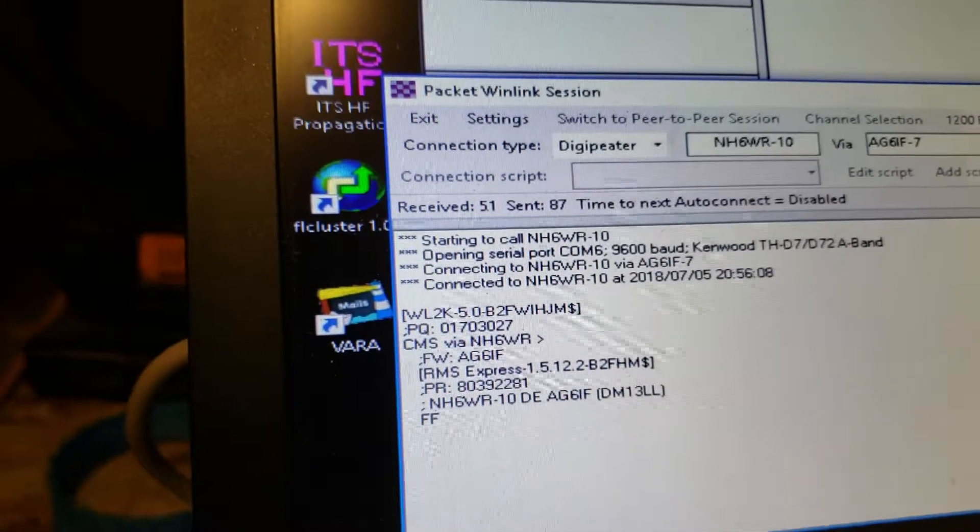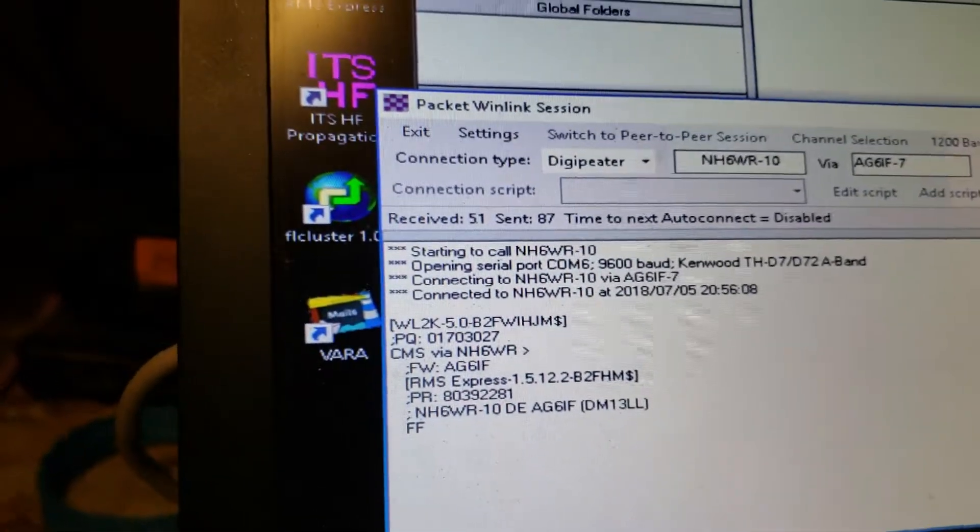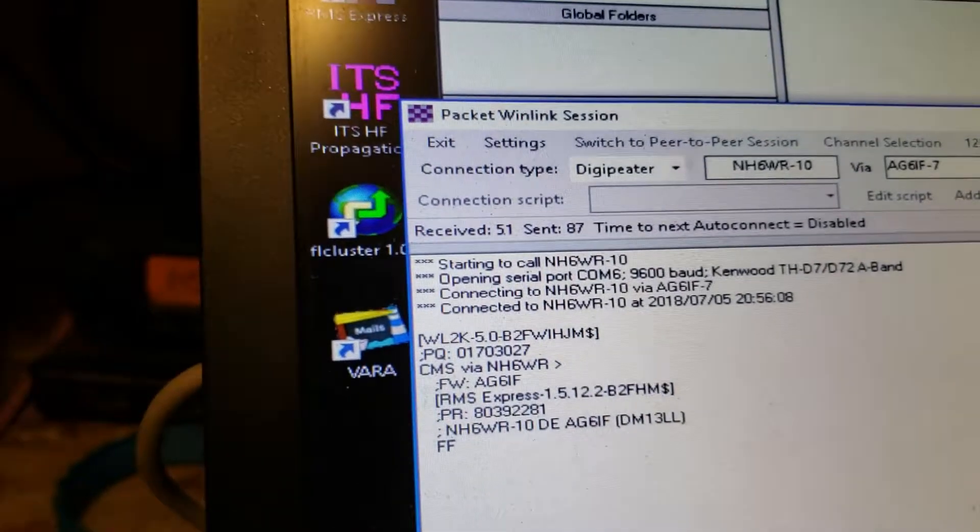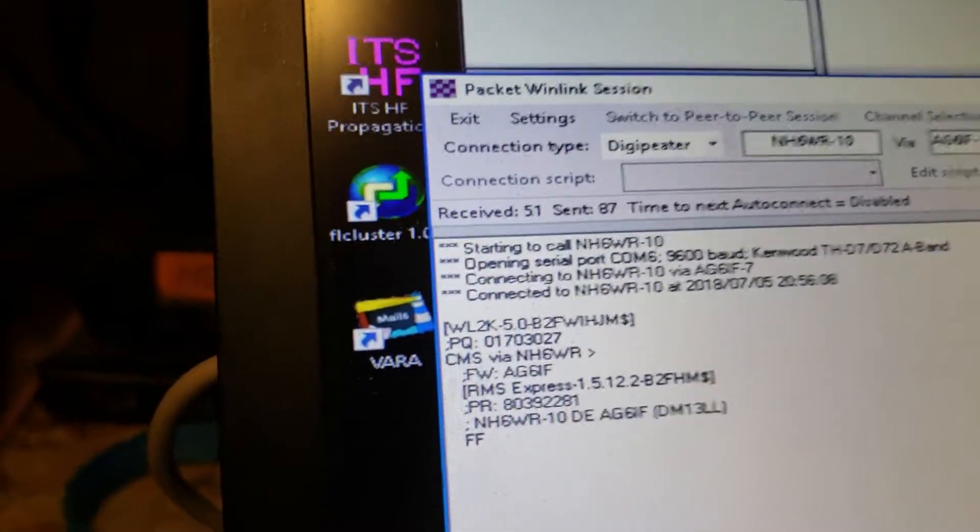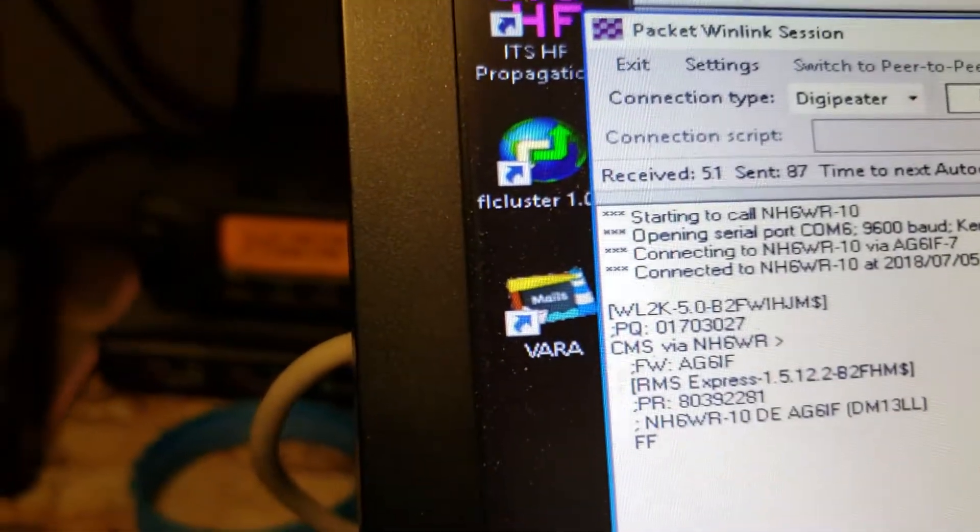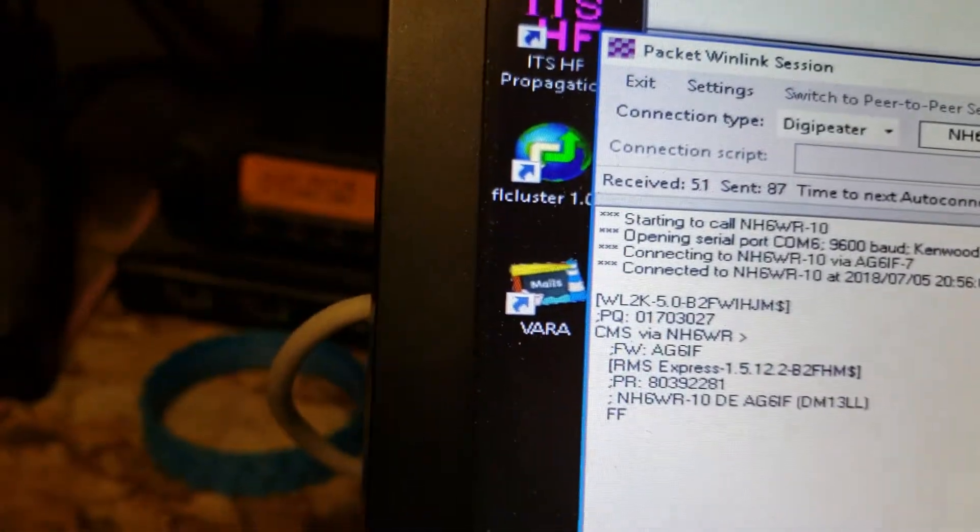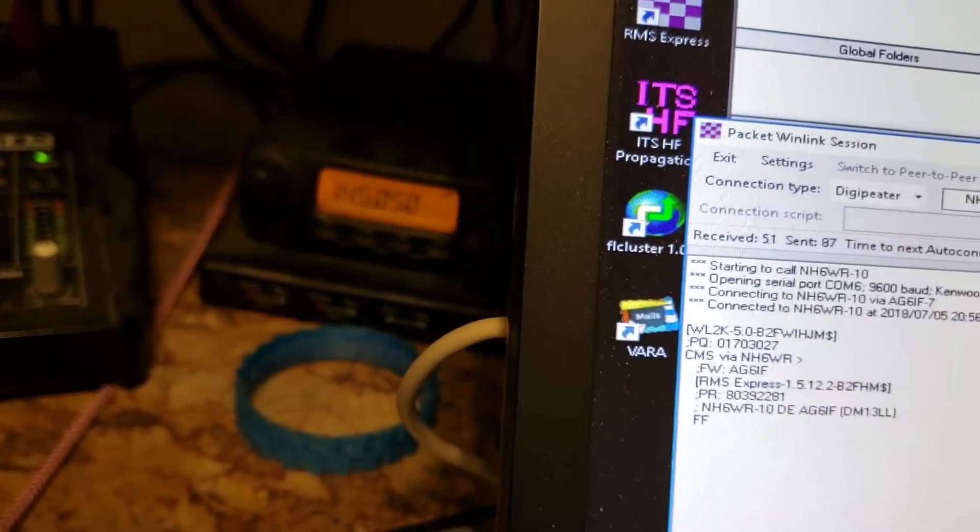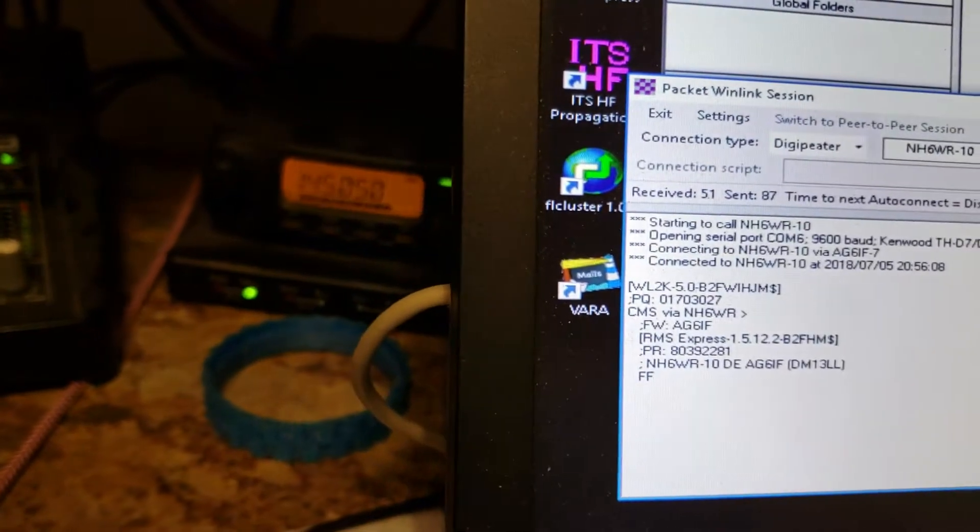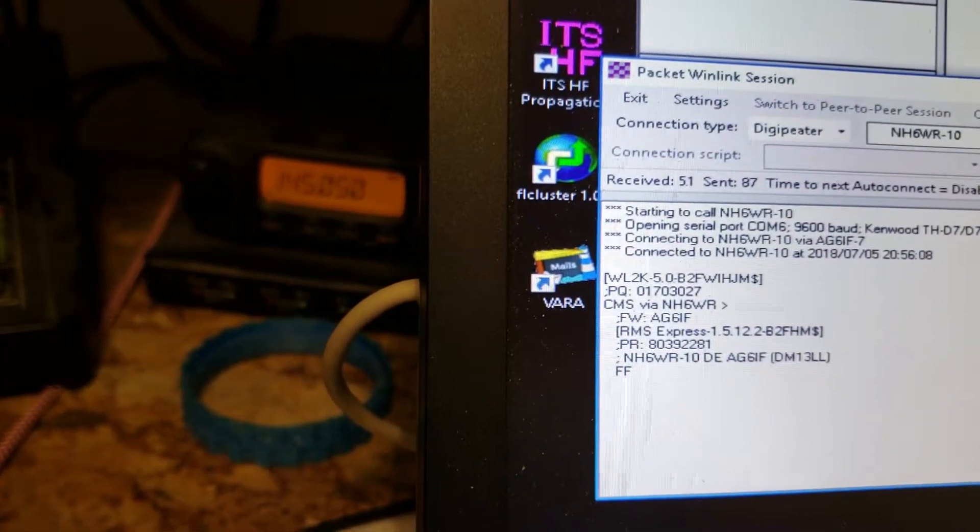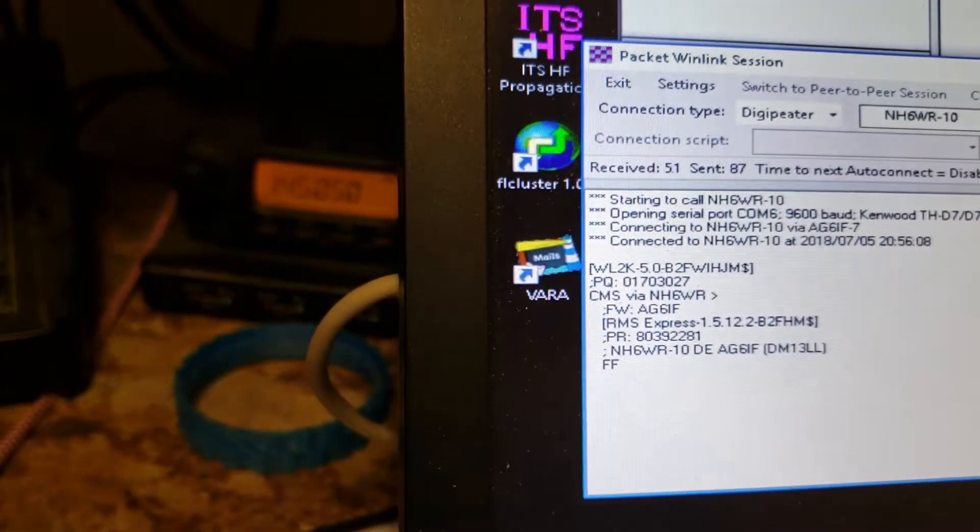The nice thing about that Kenwood D72 is I can turn the power down all the way down to like 0.1 watts, I think, is the minimum. So the battery lasts a long time. So it won't take but a second here. This will be done, it'll disconnect.